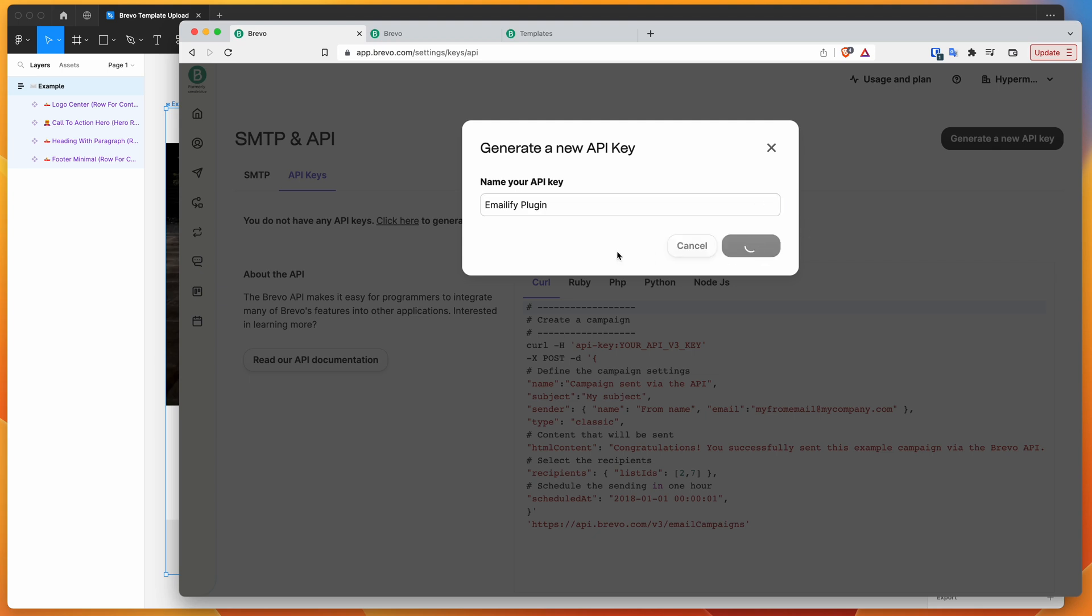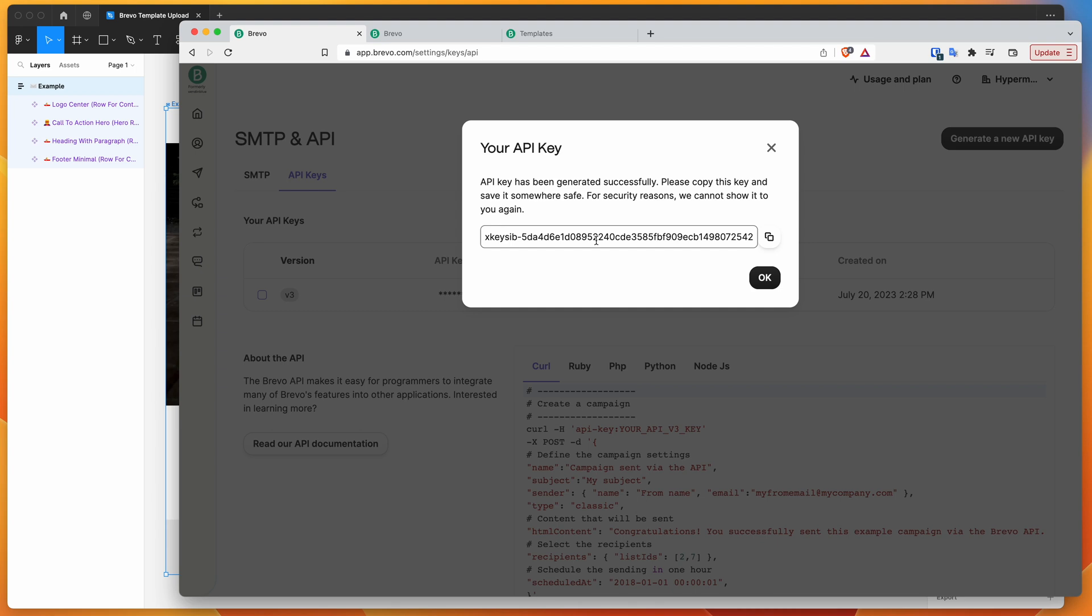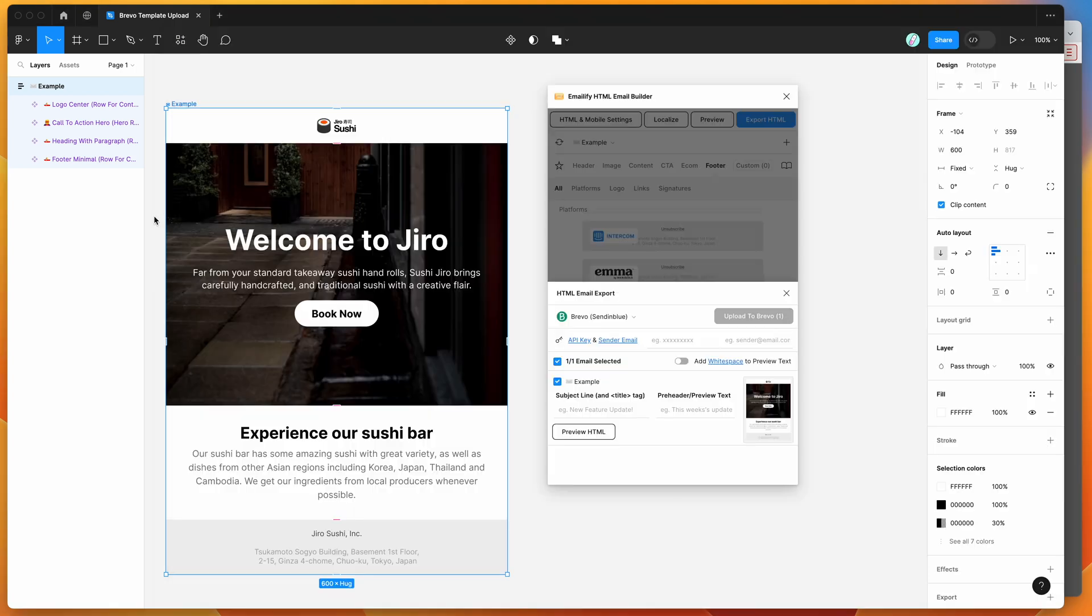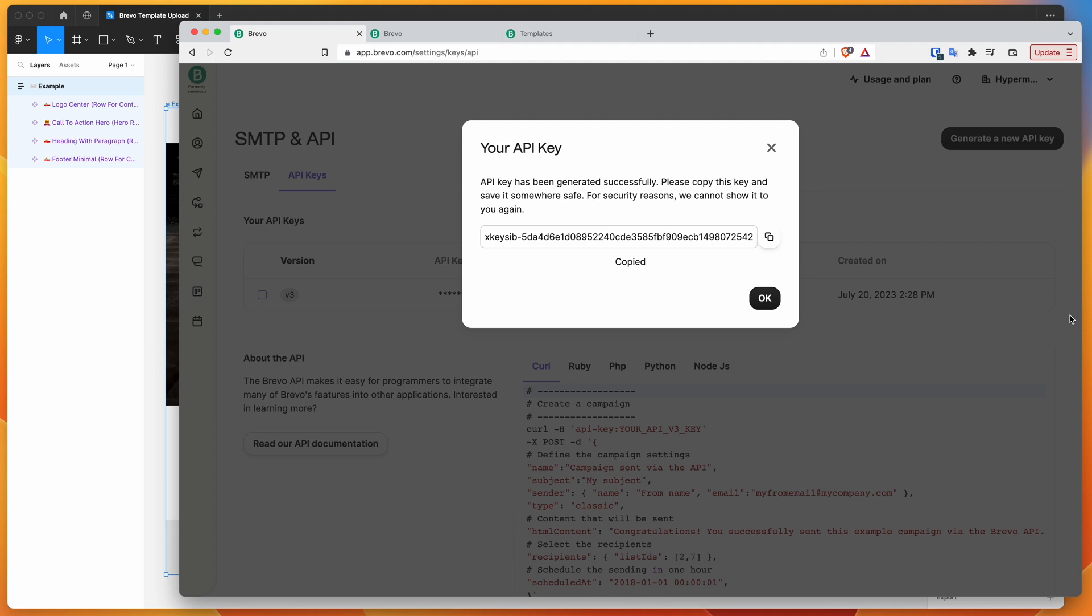So that's going to create a brand new Brevo API key for us. And we only get to copy this once. So make sure you copy that to your clipboard by clicking on this little copy icon here and then pasting it in the Figma plugin API key field here. So I'm just pasting that in there. And you might want to save that somewhere as well because you won't be able to copy it again if you need to reuse it. Once you've done that, you can just close that off by clicking OK.